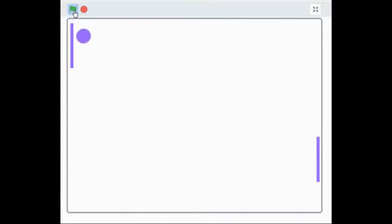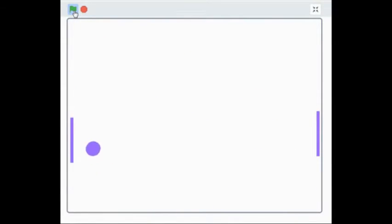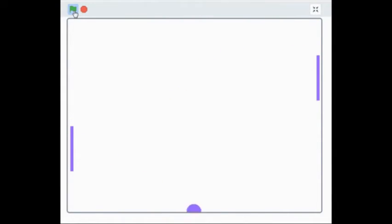For the series Coding Pong in Scratch, students will learn how to make the basic game of Pong. This can be used for middle or high school students.